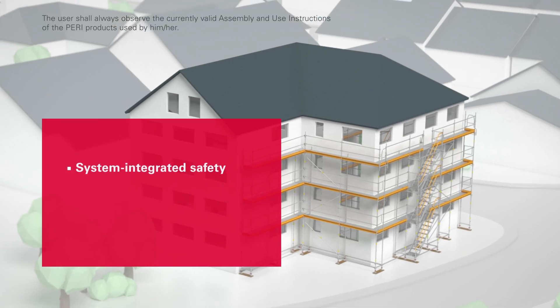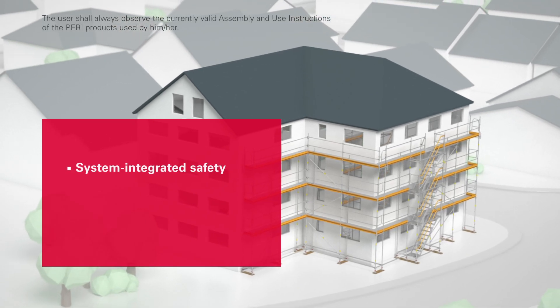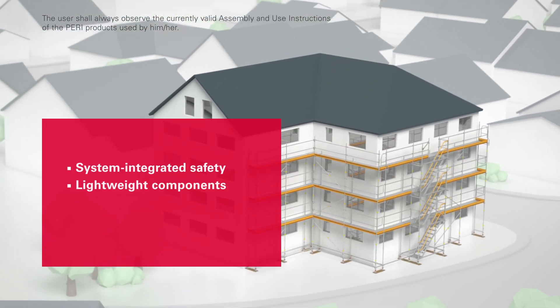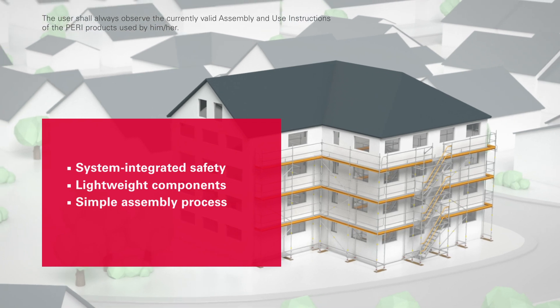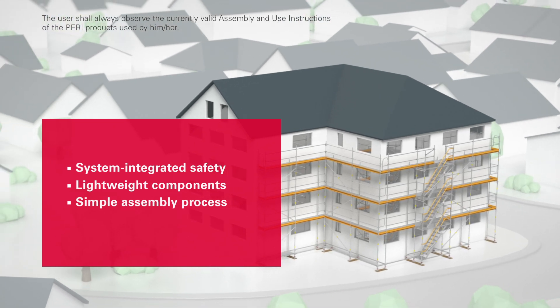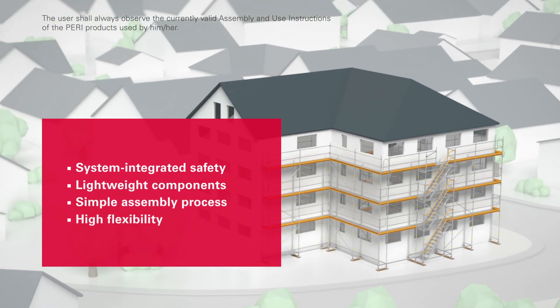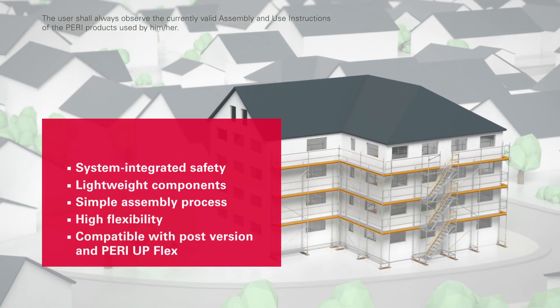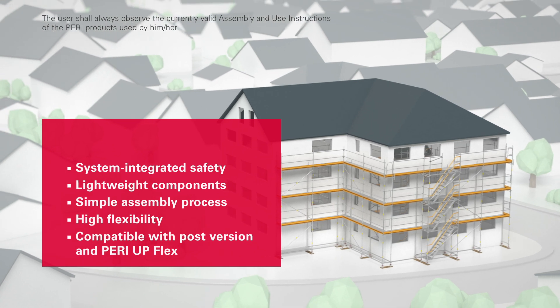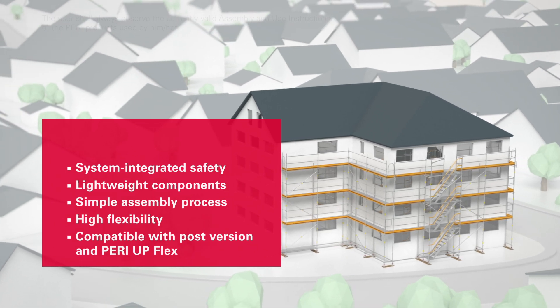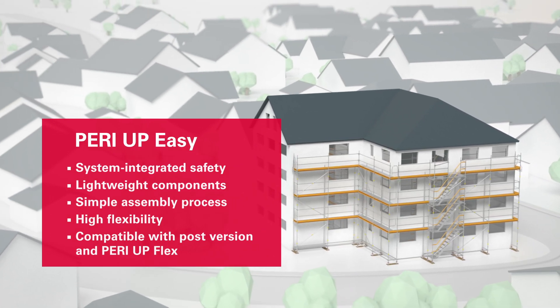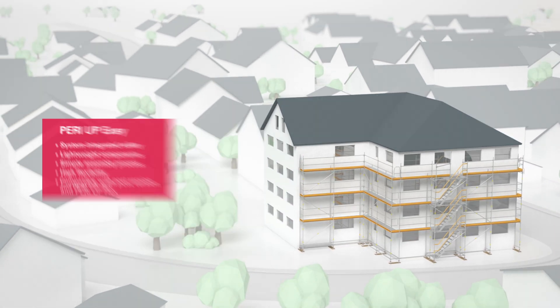System integrated safety. Lightweight components. Straightforward assembly in only a few steps. High flexibility and compatible with the post version and PeriUp flex. The PeriUp Easy facade scaffold.